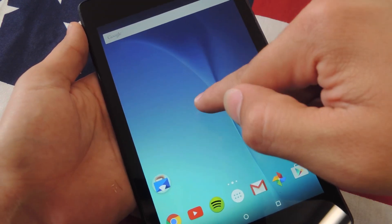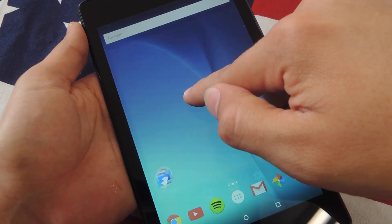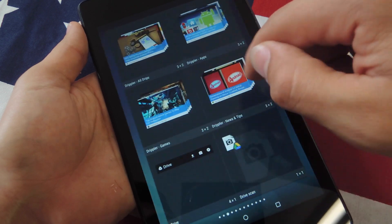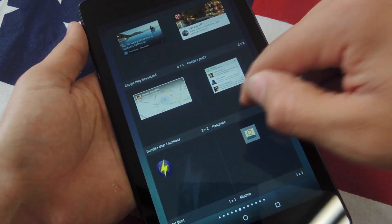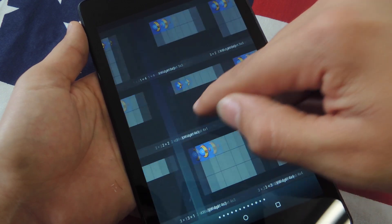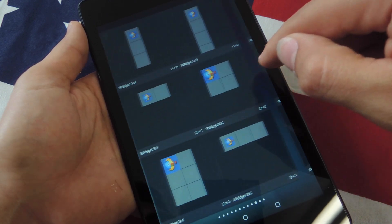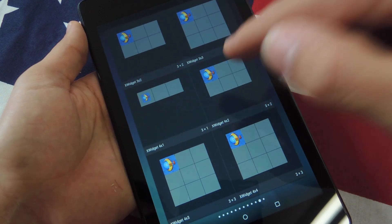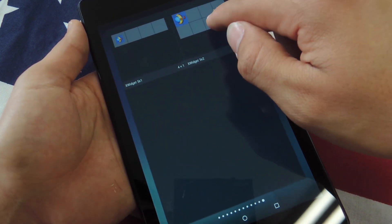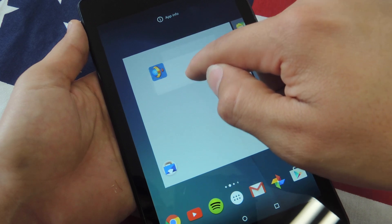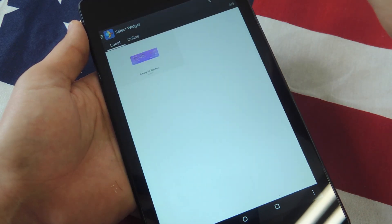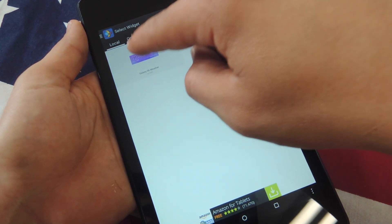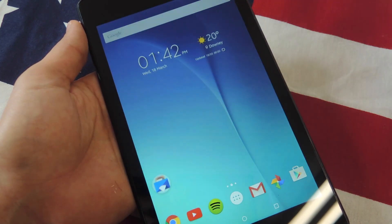Now let's go back home and apply this widget. You're going to tap and hold — depending on what launcher you have it might be different. You're going to search for X Widget. Pick your template size; it is adjustable once you do apply it. I'm just going to pick this one. Once you set it, it will launch X Widget. Go ahead and select the local folder, select it, and it's applied.